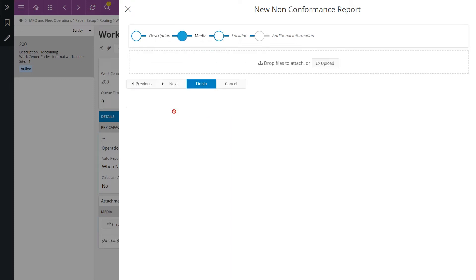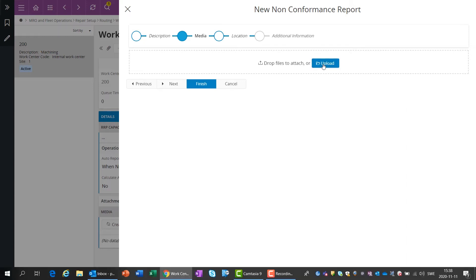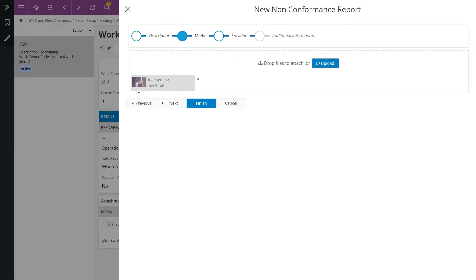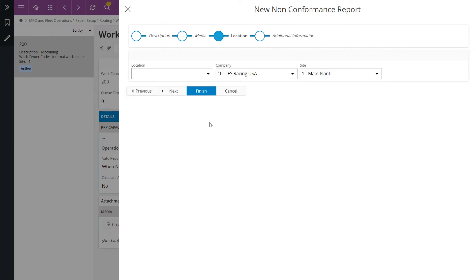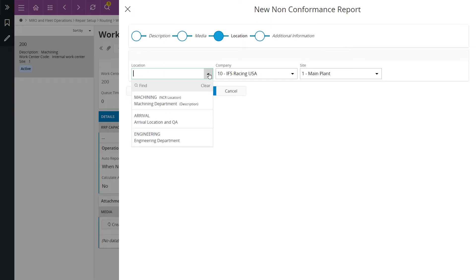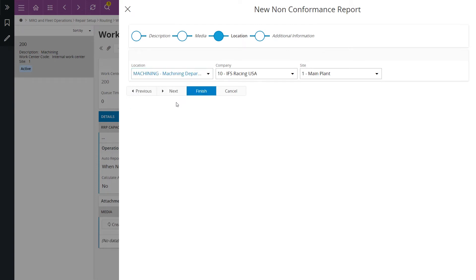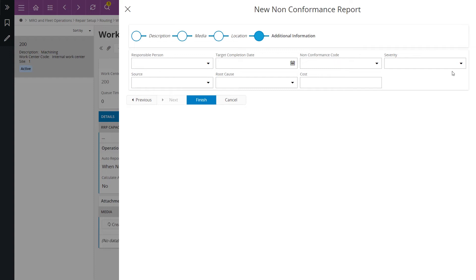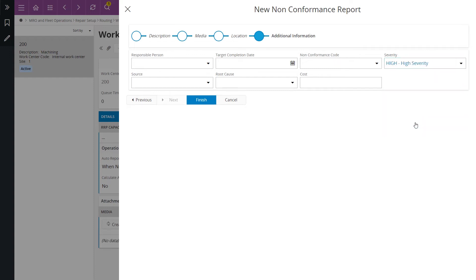I attach a picture and add some more information about this problem. Then I click on finish.